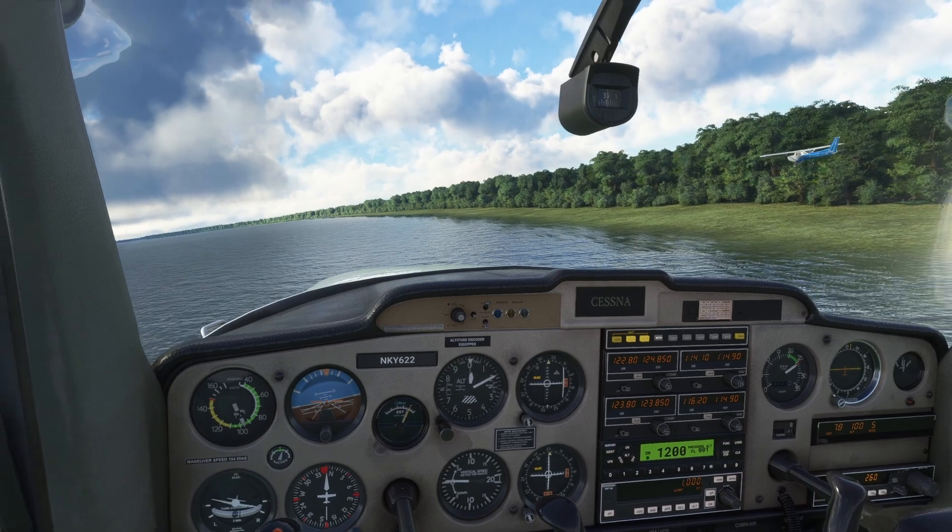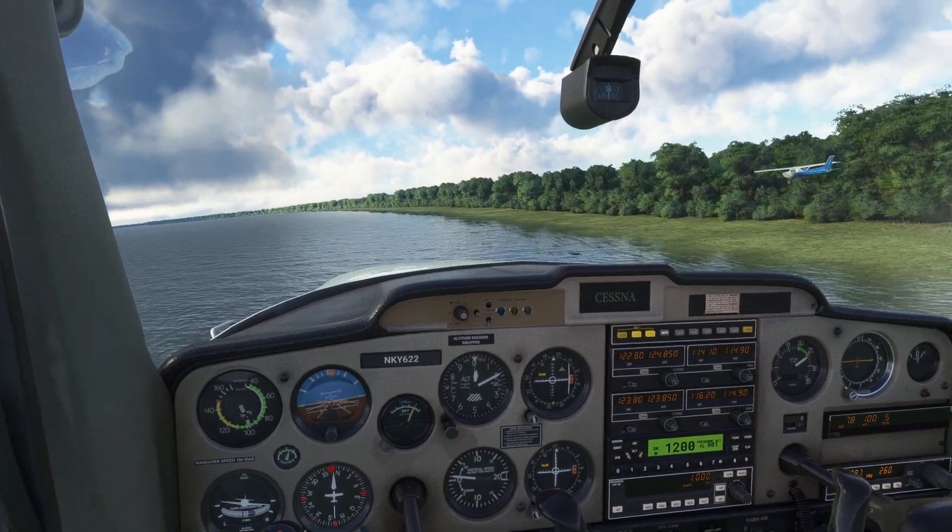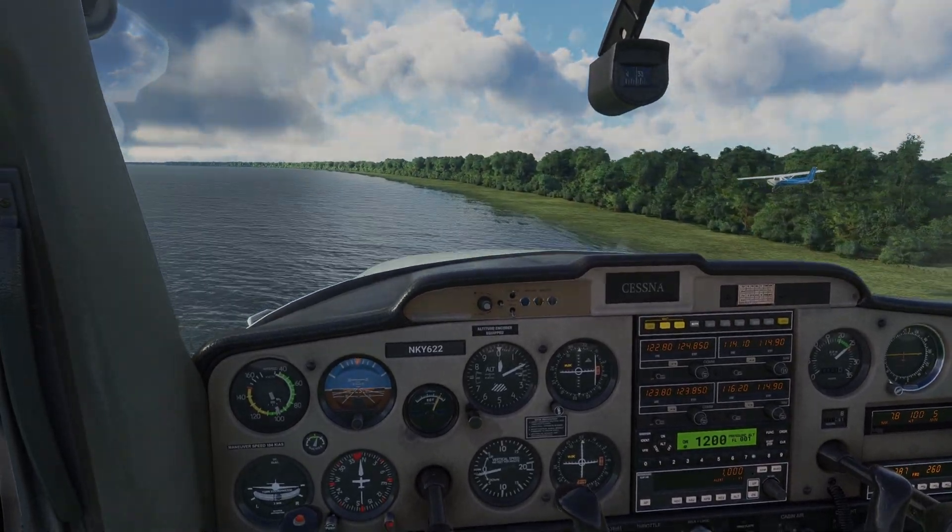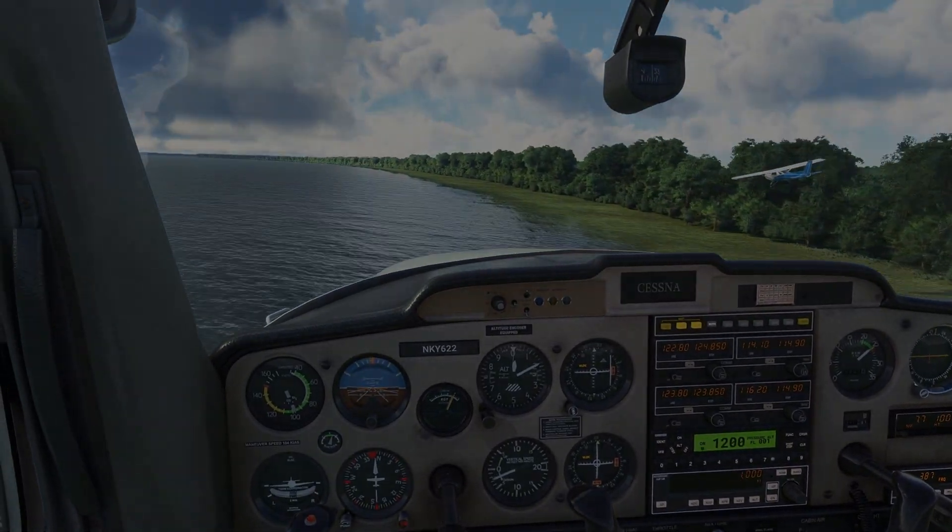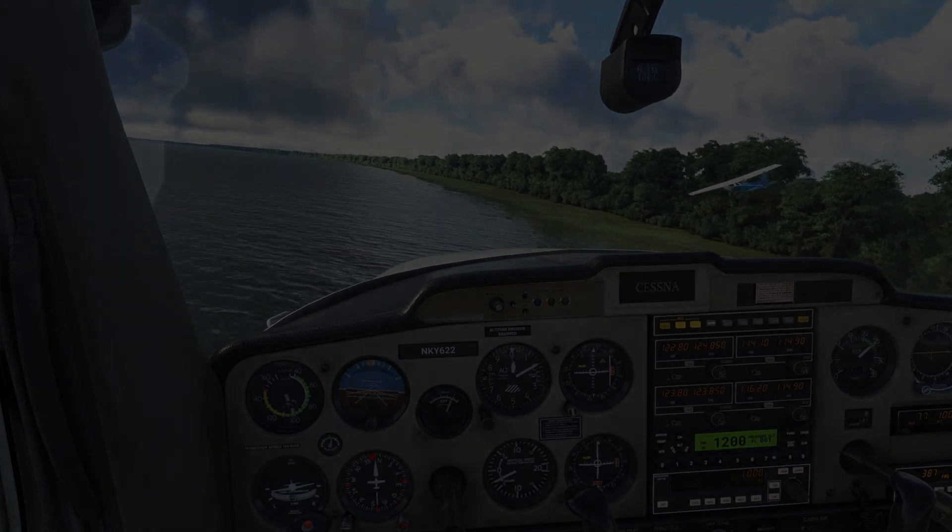These settings will help improve performance and enhance the visual quality of your Microsoft Flight Simulator experience. Happy flying!